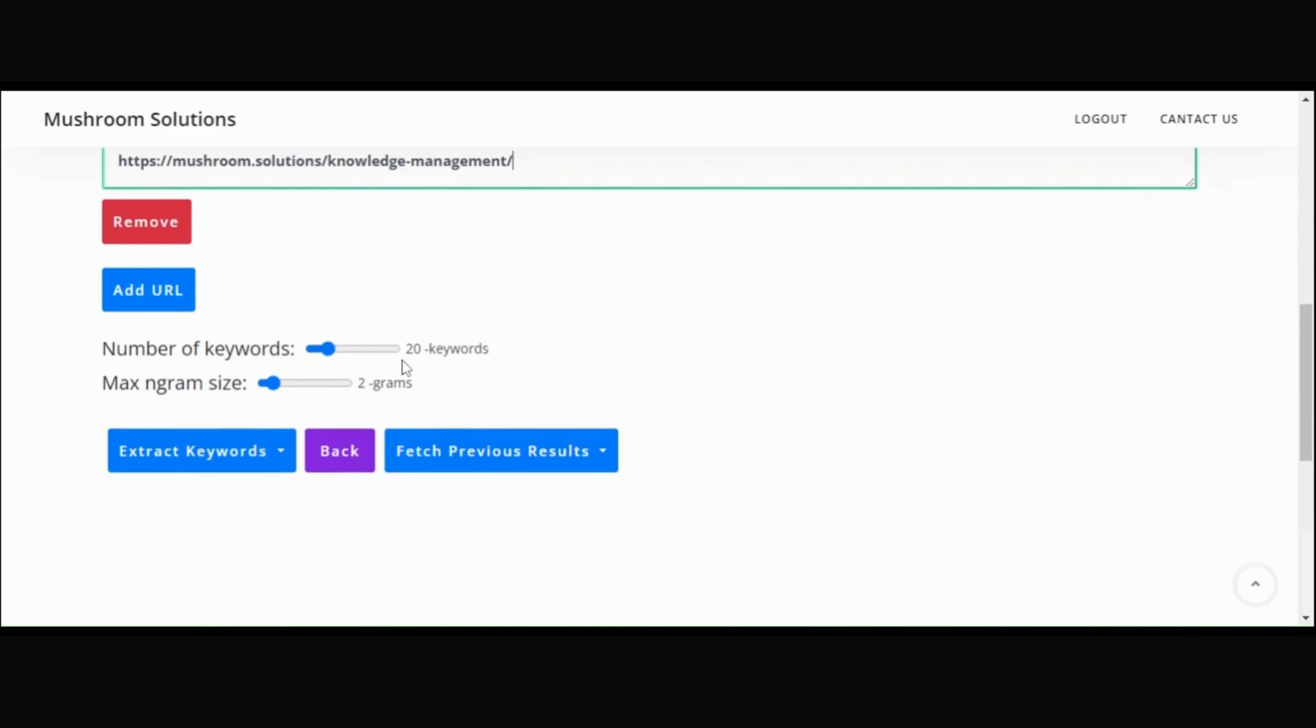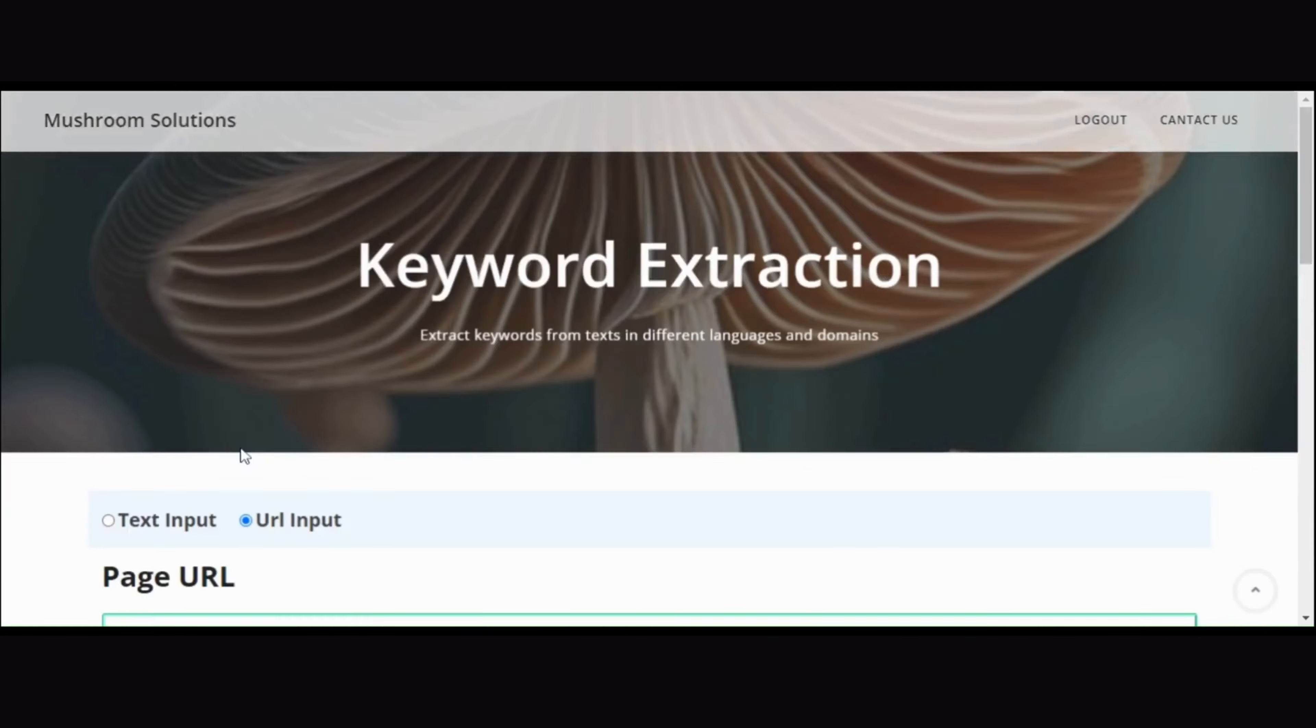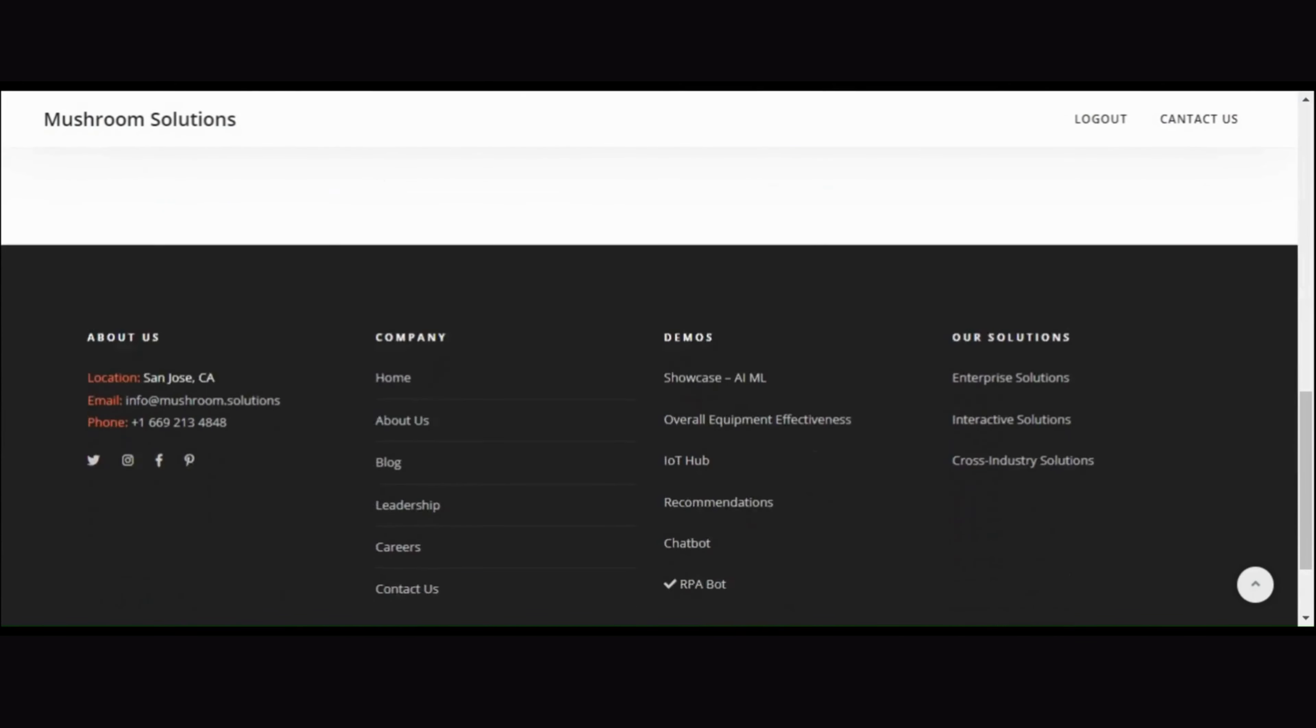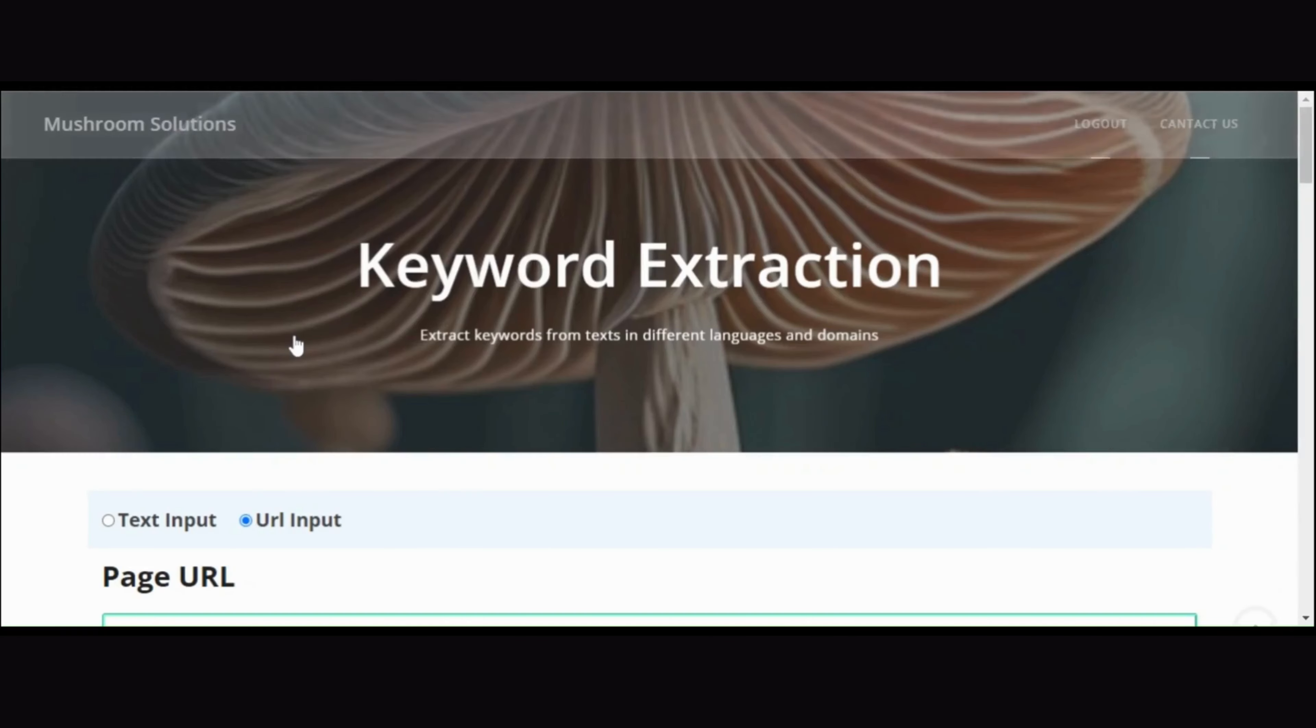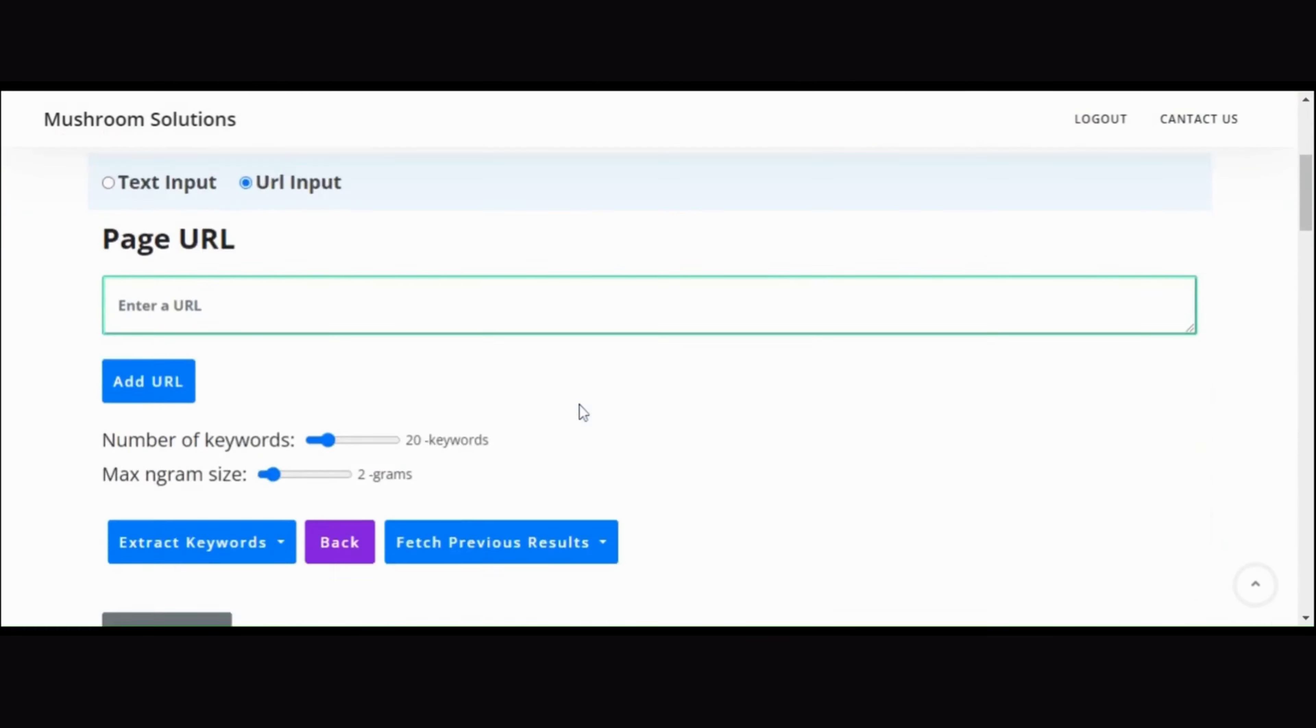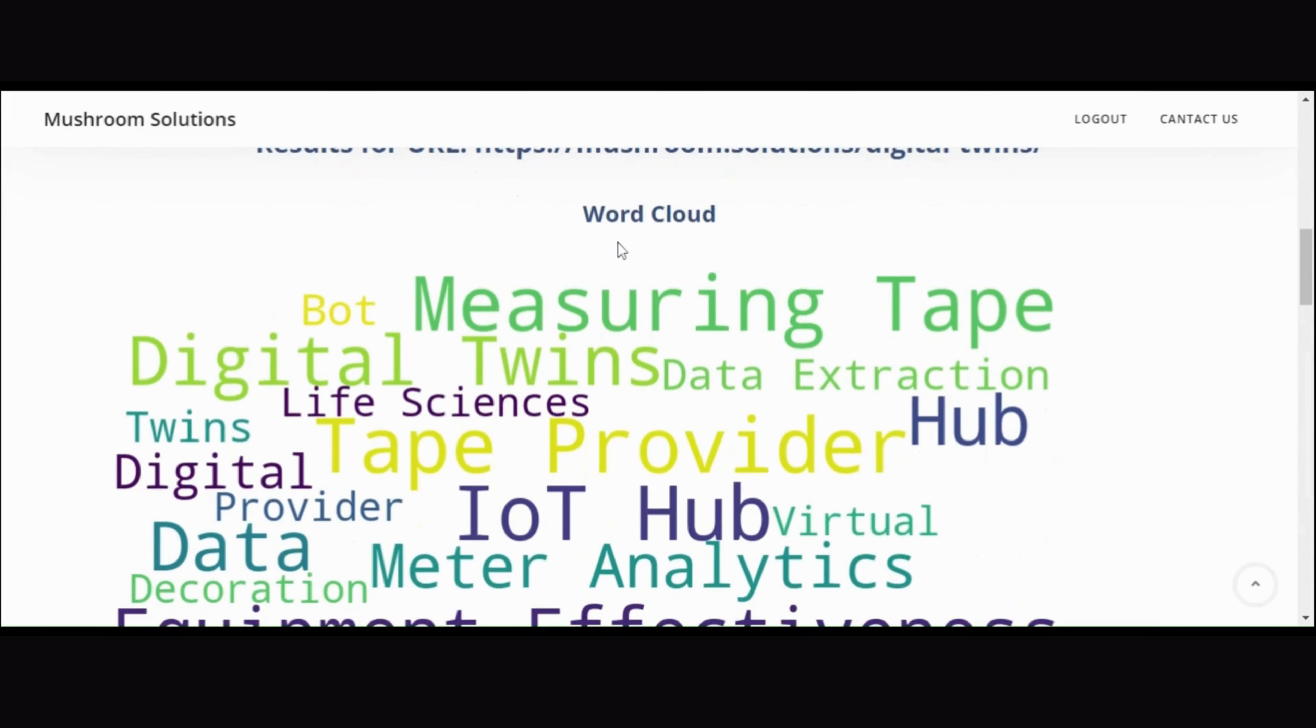Now, let's focus on the URL input feature. Here, you can add multiple URLs. Once your URLs are added, you'll have two options: extract keywords individually and extract combined keywords.